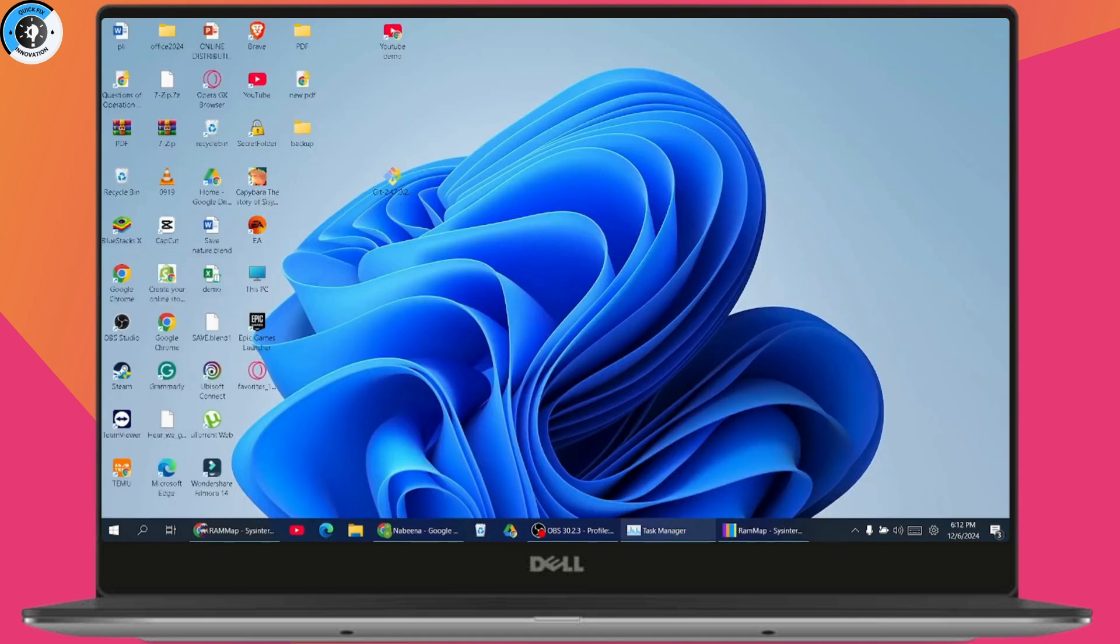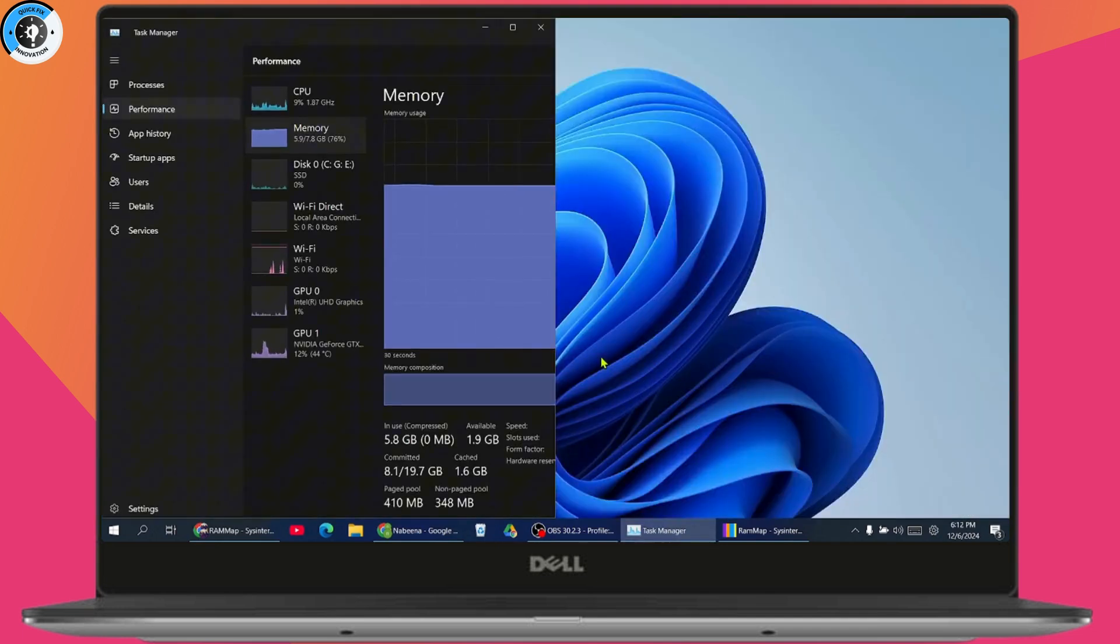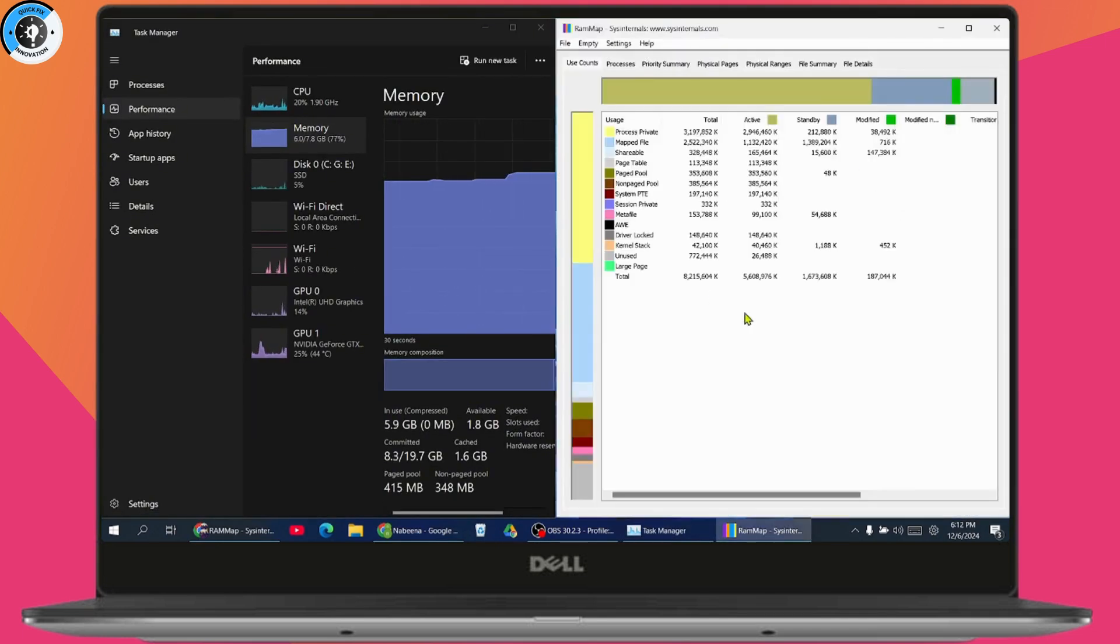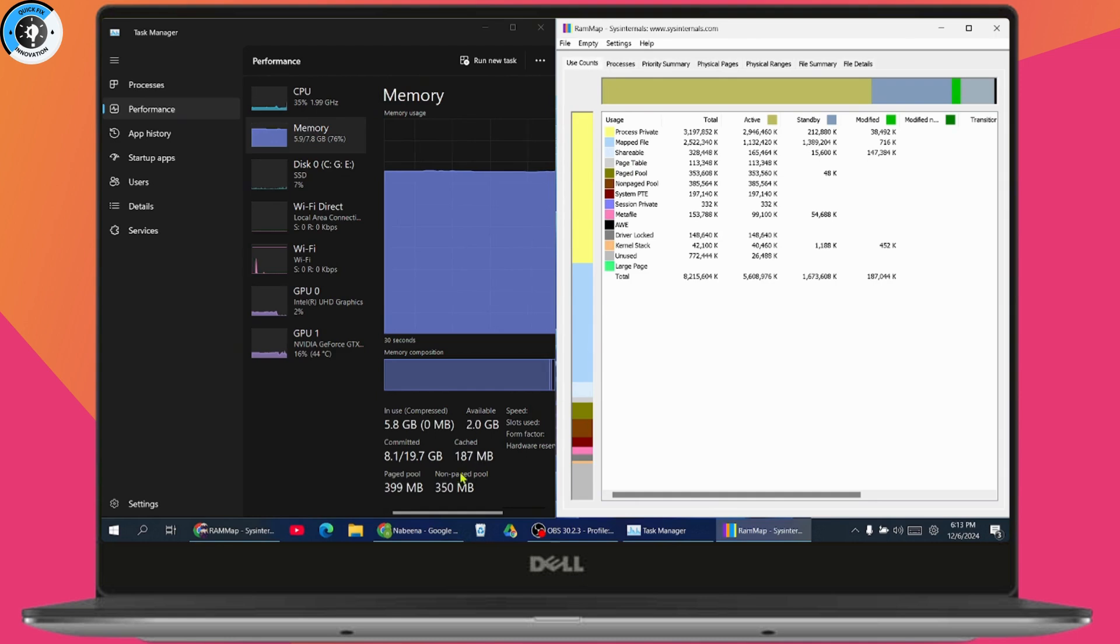Open your Task Manager on the left side and RAM Map on the right side. Now go to Empty on the upper left and click Empty Standby List. You can see the cache has been decreased.